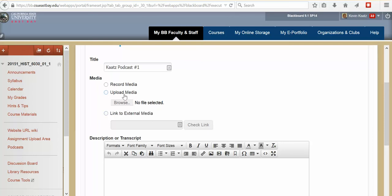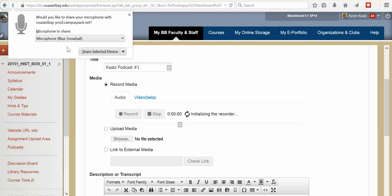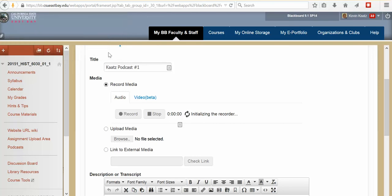What we're going to do for this class is you are going to be recording your own in Blackboard. Now what I've done here is clicked record media. And you can see the record button, you can see the stop button. What it's doing up here is I have a blue snowball microphone that's asking me if it wants to share. And I'm just going to click share selected device.